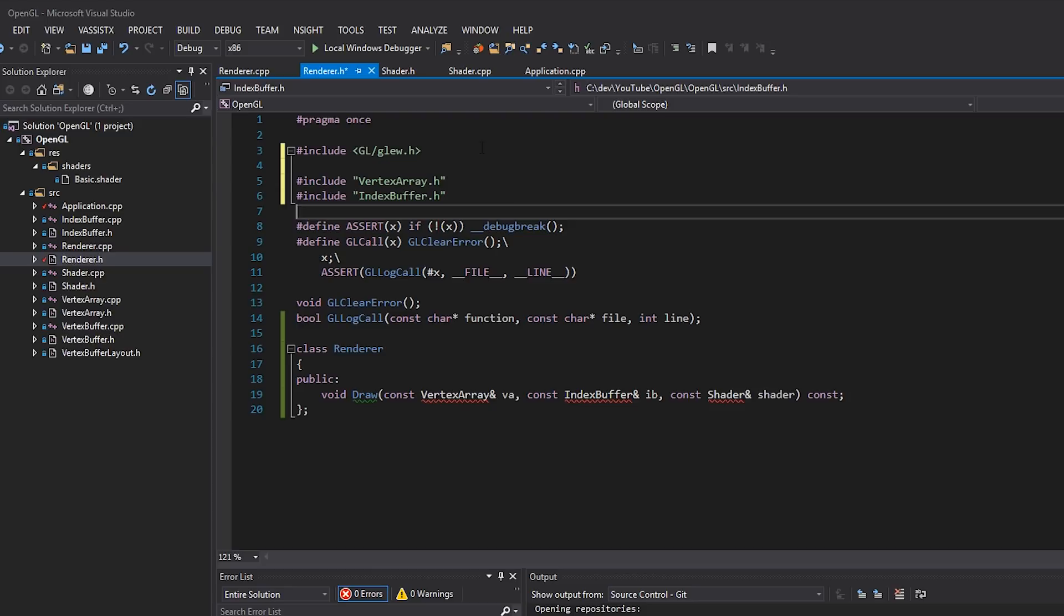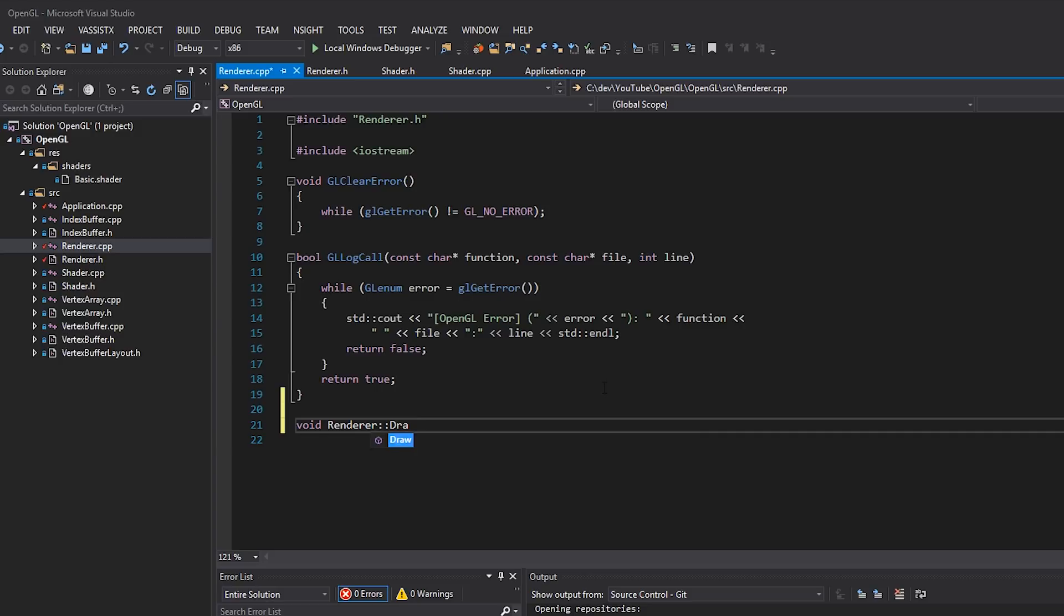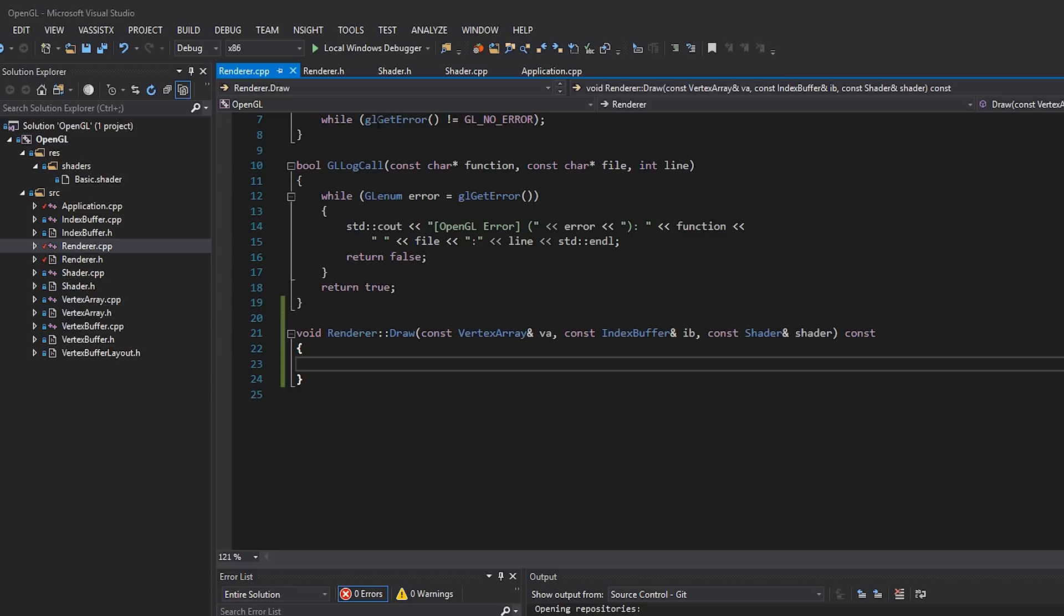So in renderer.cpp, I'm going to write that function. So void renderer draw. I'm just going to let visual assist fill that in for me. I'm going to mark that as const as well. And now we can actually move our draw call here. So let's go back to application and see what it is we actually need to move.